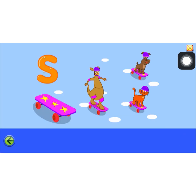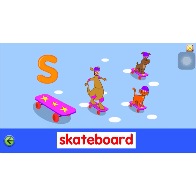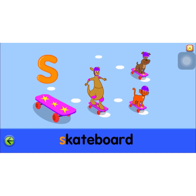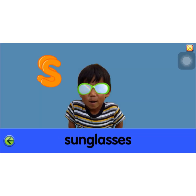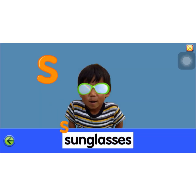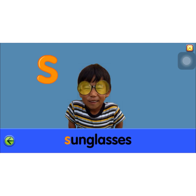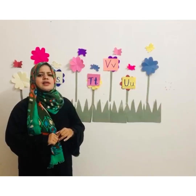S for snake. S for skateboard. S for sunglasses. So you all understood the words that start with letter S.